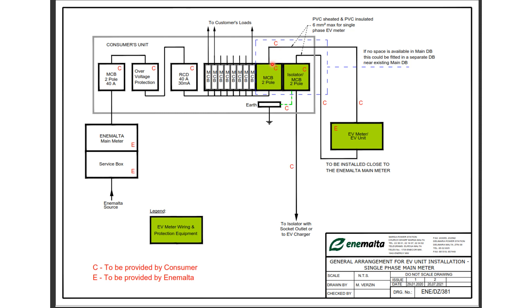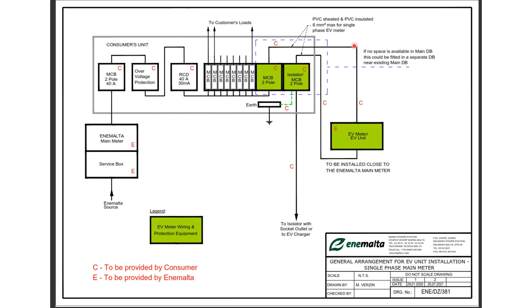So from that we need to use a cable to go into the EV meter, and after the EV meter we go into another isolator or MCB, once again two pole if we have a single phase meter. Now the type of wiring is PVC sheathed and PVC insulated.